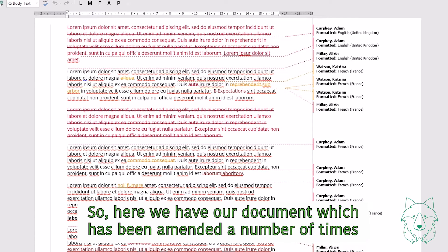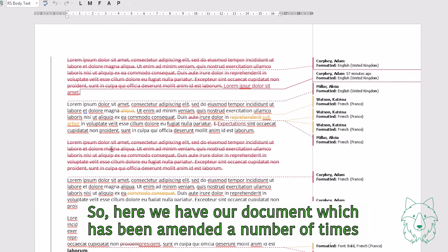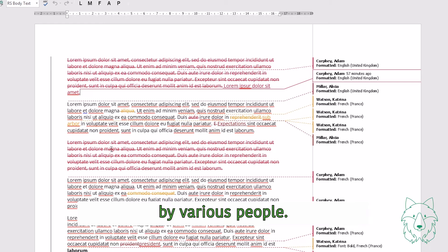So here we have our document, which has been amended a number of times by various people.